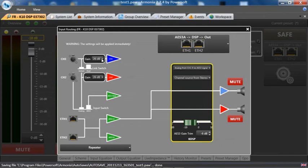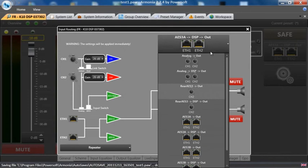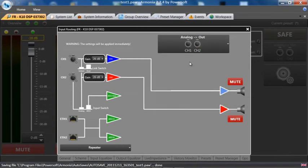This is the place you can actually change the gain of each channel of the amplifier. Here you can assign the input you would like. For instance, if I did not want DSP, I could go to analog out and that would give me no DSP, my analog inputs to my amplifier output.